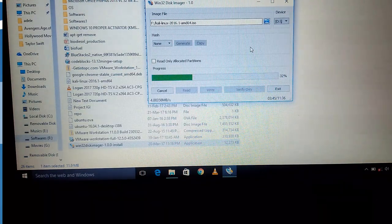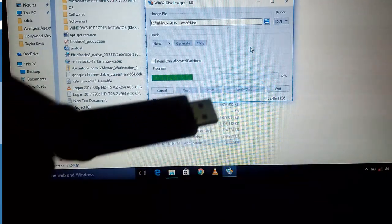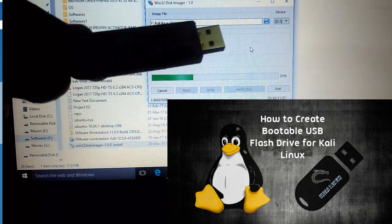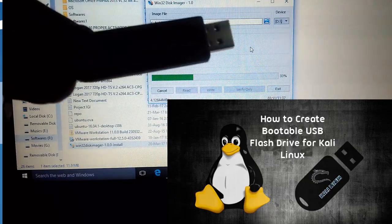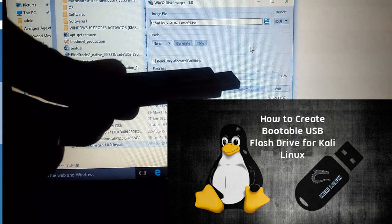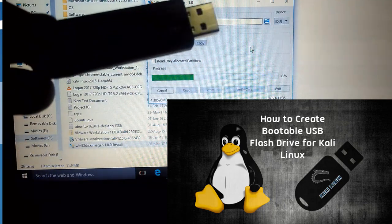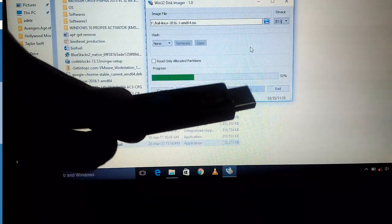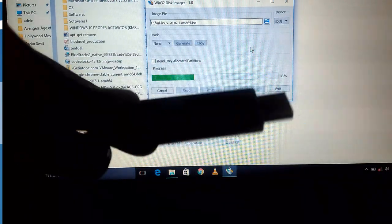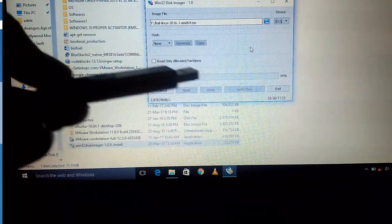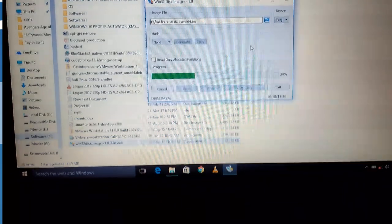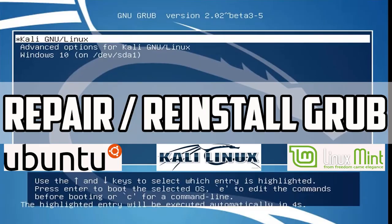Here we are creating a Kali Linux bootable ISO using Win32 Disk Imager. If you don't know how to create a bootable ISO, you can check my previous tutorial on how to create a bootable ISO using Win32 Disk Imager.